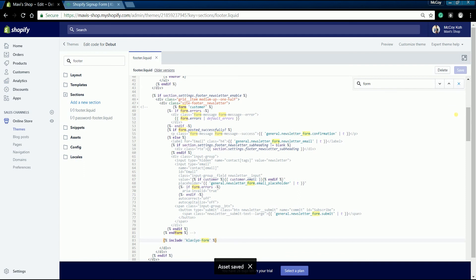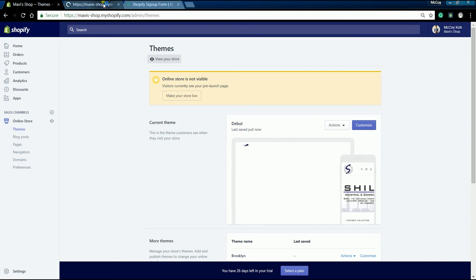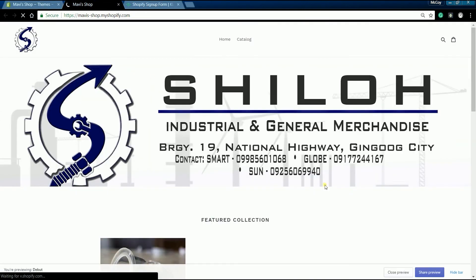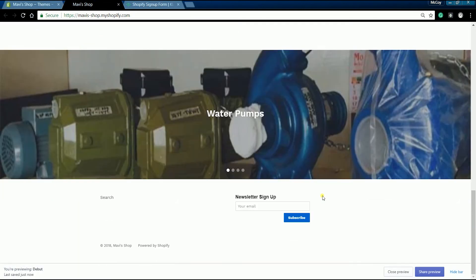Now, when you go visit your storefront website, the default signup form is now replaced with your Klaviyo signup form.